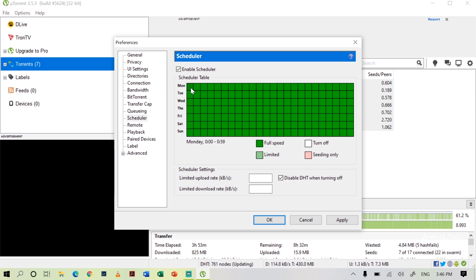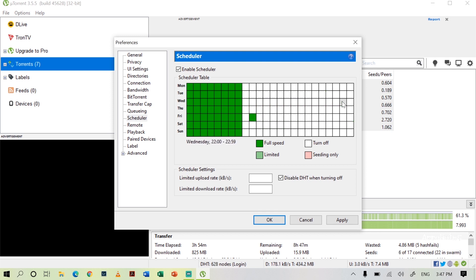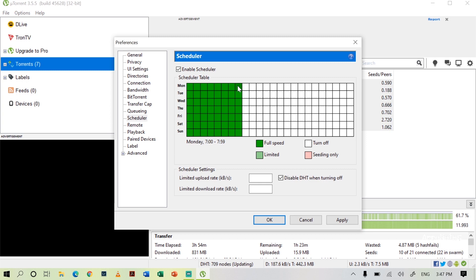Now let's see how to schedule the time. If you want to stop the download from morning 8 o'clock to midnight 12 o'clock all seven days, you can click and drag the cursor to make those boxes white. Then all those boxes will become white. Wherever green color is available, downloads will happen; wherever white color is available, downloads will not happen. So for Monday, from 12 o'clock early morning to 8 o'clock the download will happen, and the rest of the day the download will automatically stop, then restart from the next day at 12 o'clock to 8 o'clock.